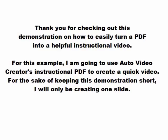Thank you for checking out this demonstration on how to easily turn a PDF into a helpful instructional video. For this example, I am going to use Auto Video Creator's instructional PDF to create a quick video.